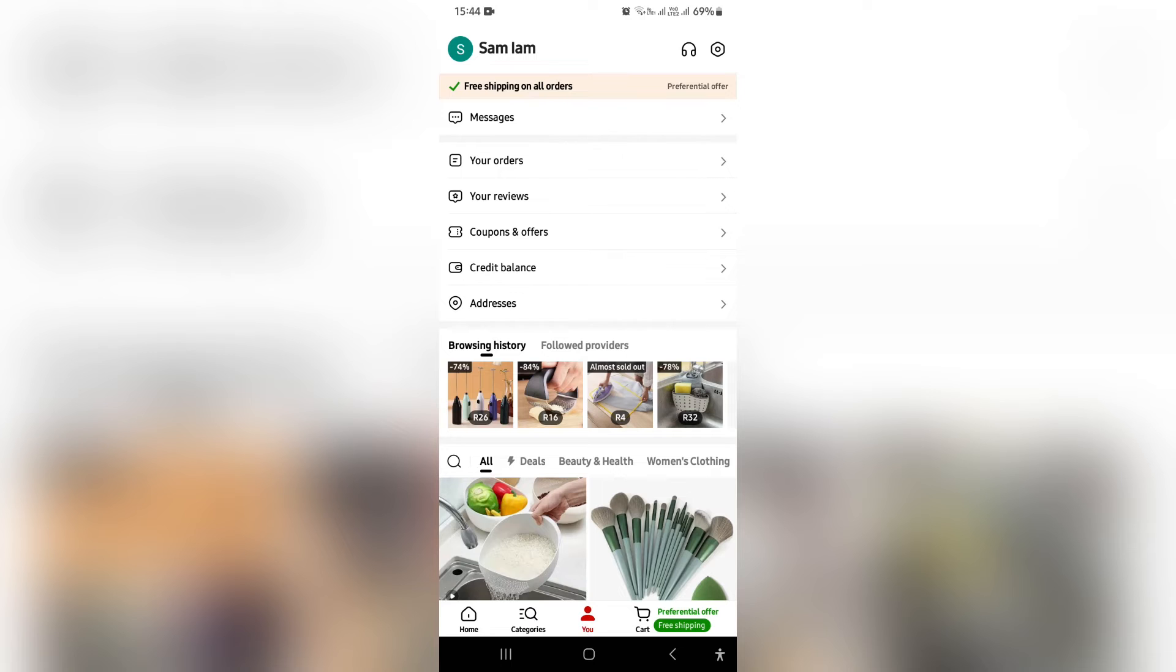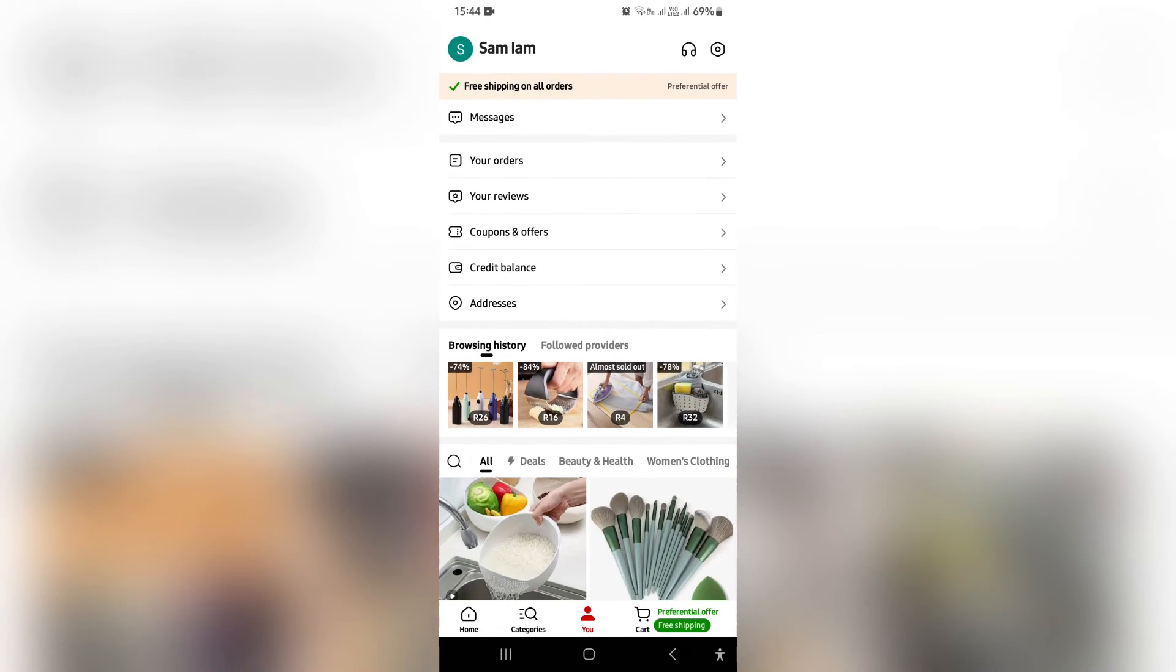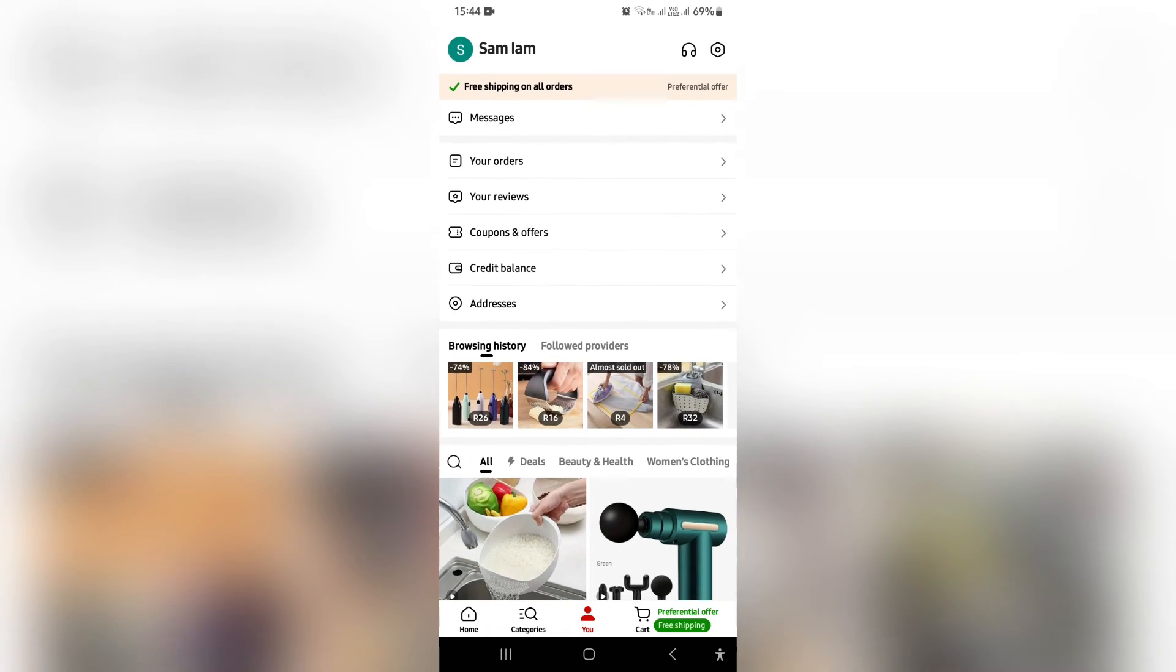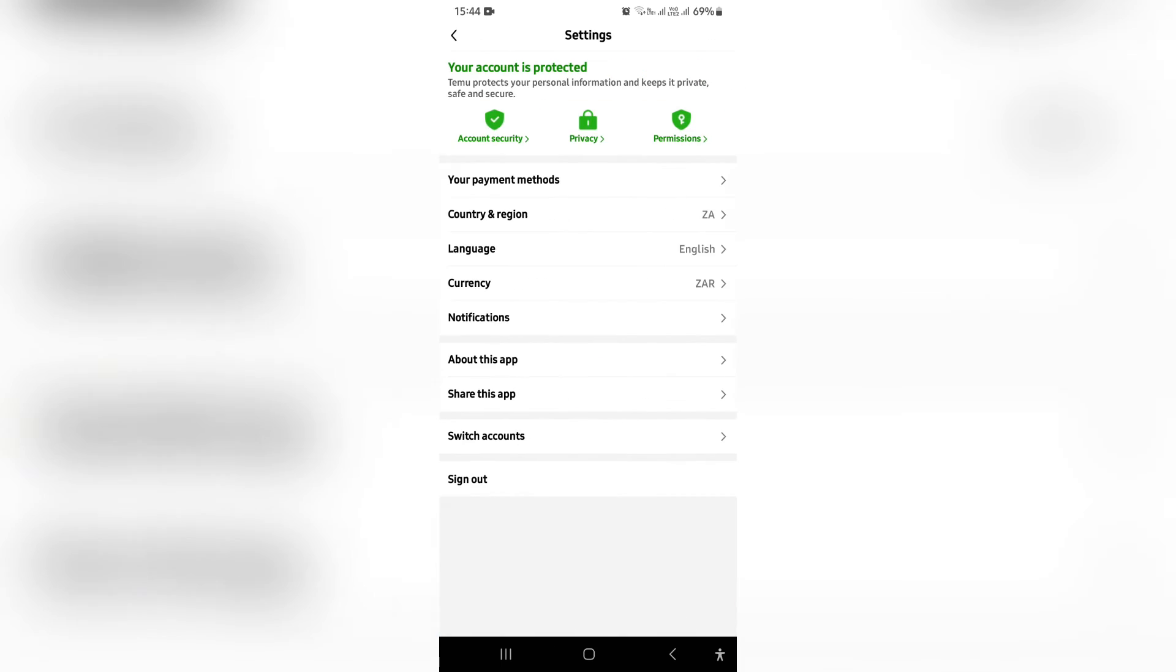You can do so by going into your You tab again at the bottom of the page. You're going to go over to the right hand side, or some devices will have the menu just here underneath messages, orders, reviews and so forth. So any which way it is, you're going to go ahead and tap on settings.